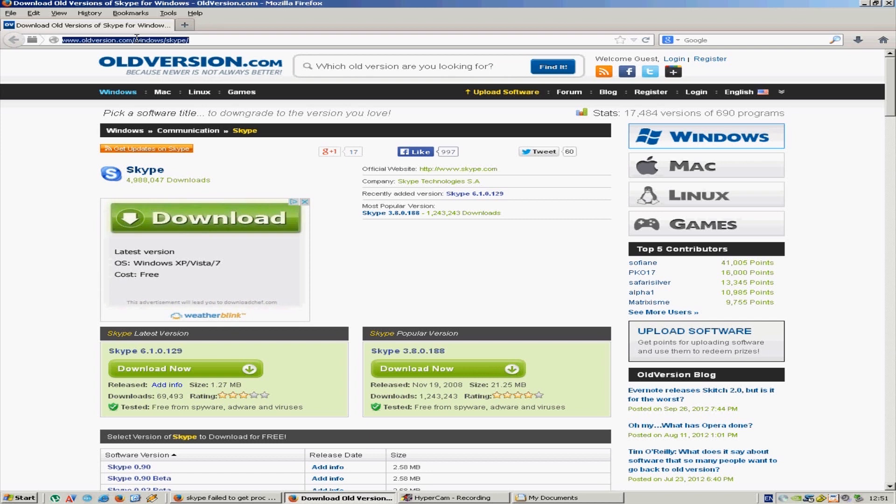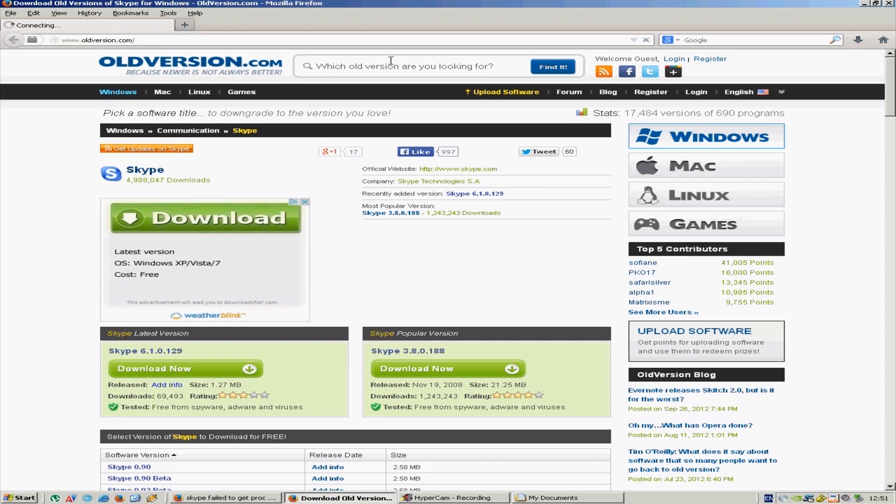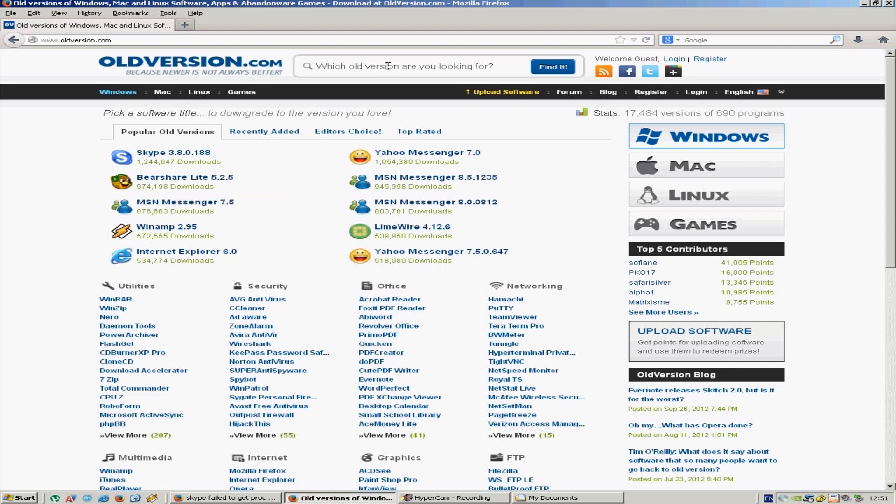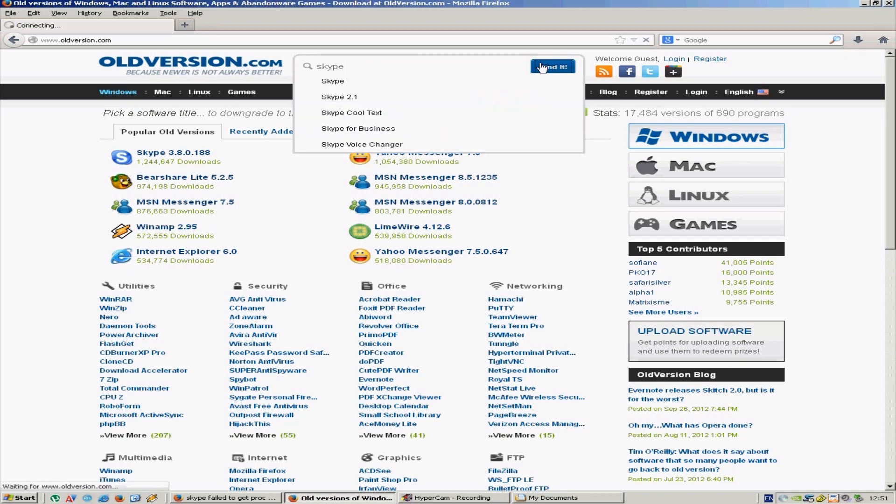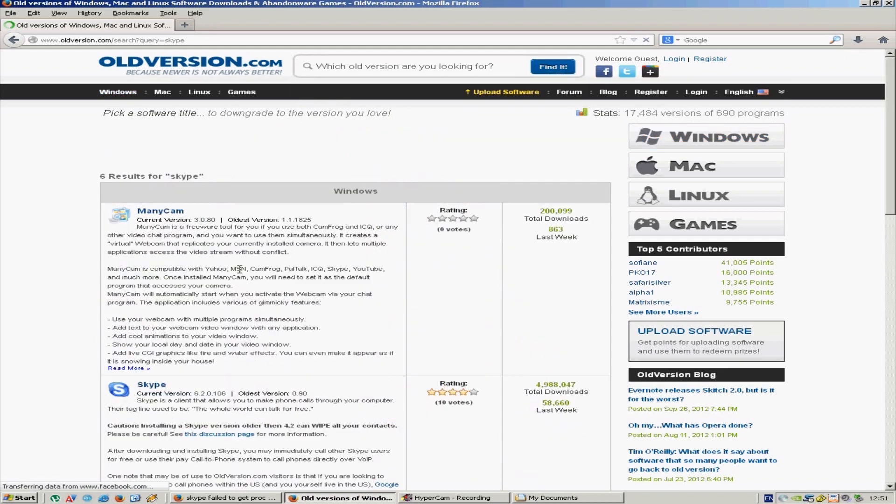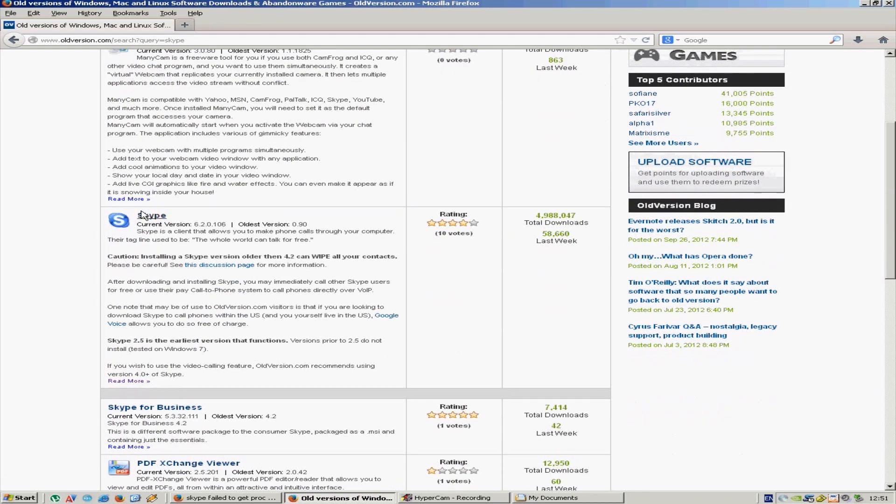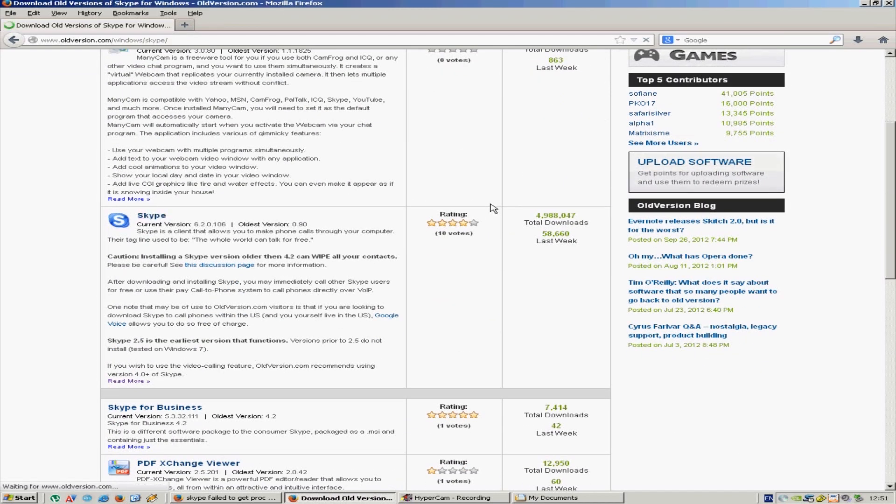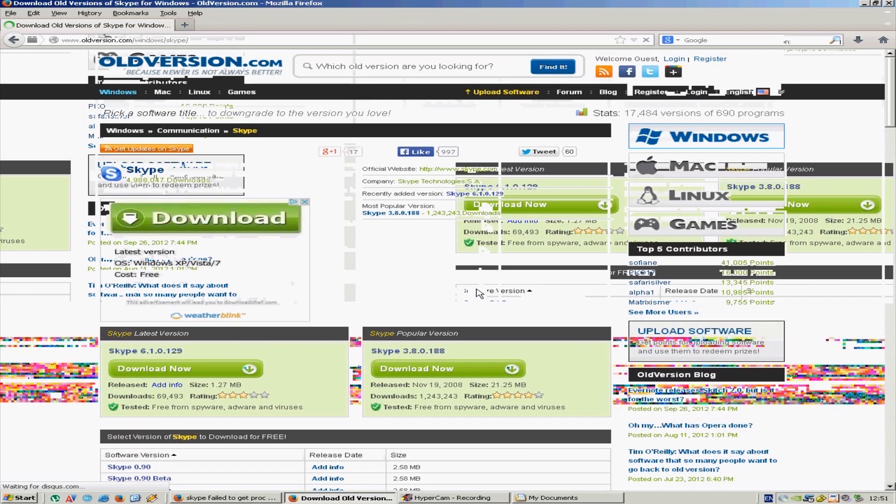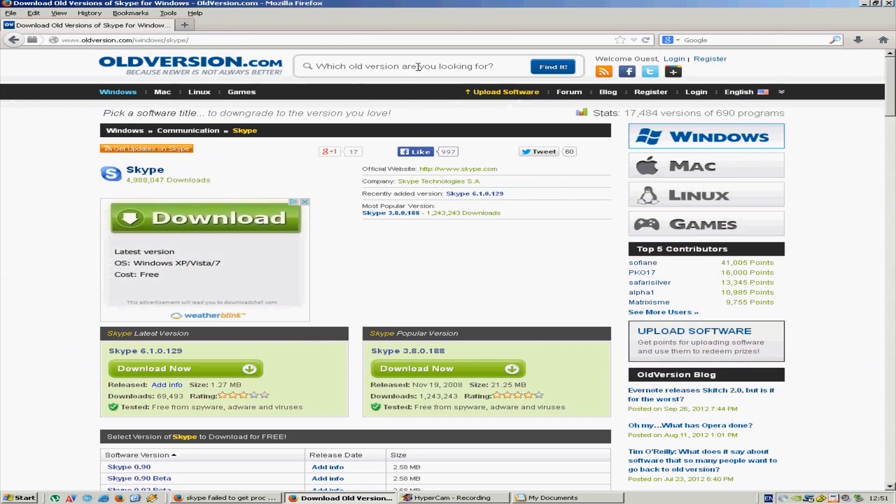And then type here Skype, find it. I'll put the link in the description so you can just check it out. I will put the link to here and then here you can see many different Skype versions.